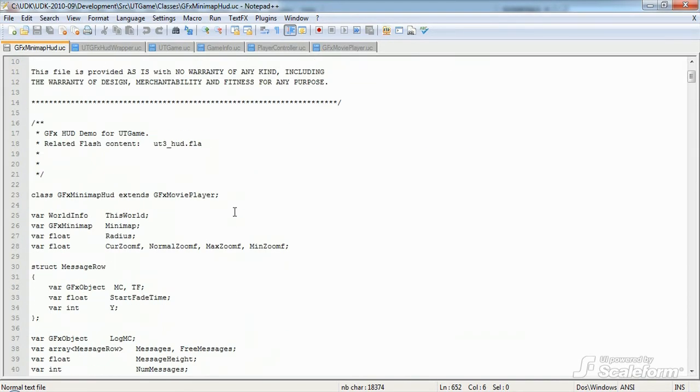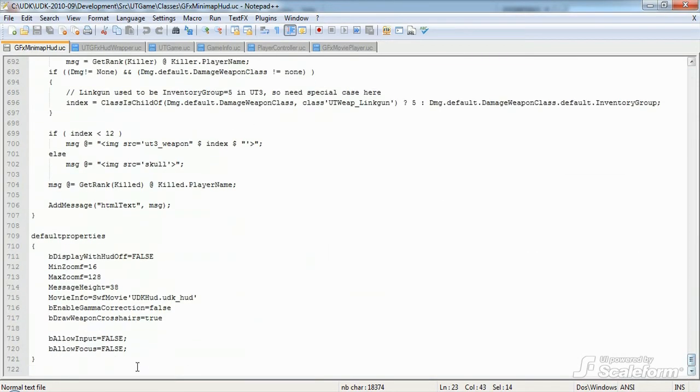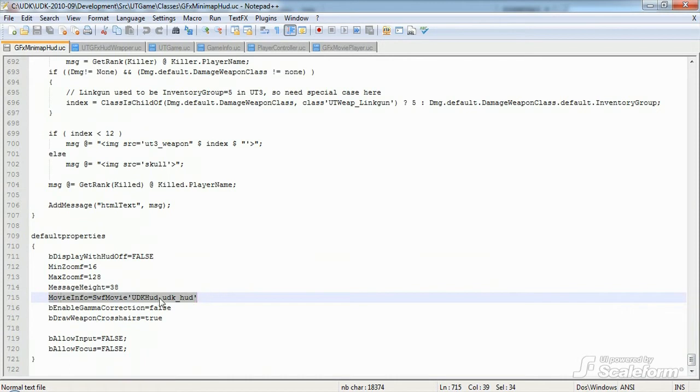This also happens to be the actual extended GFX movie player that is playing the udk hud swift file. We'll be going over this file in depth in another tutorial.